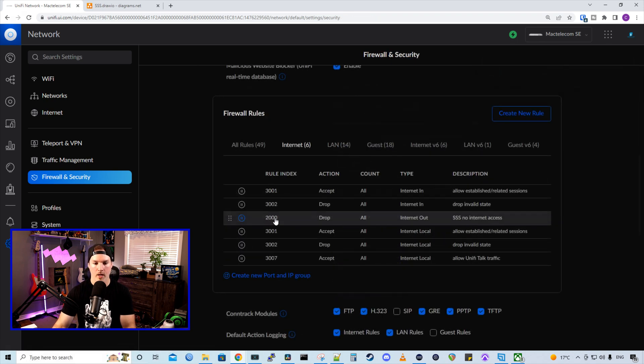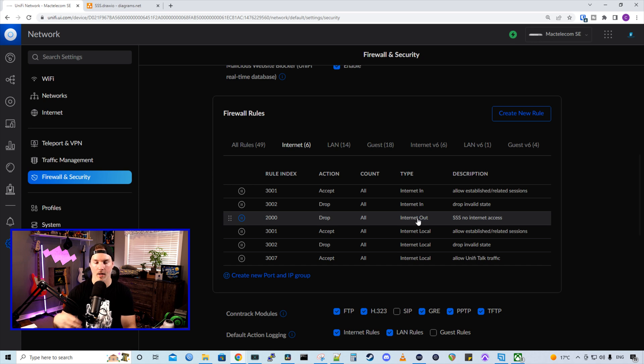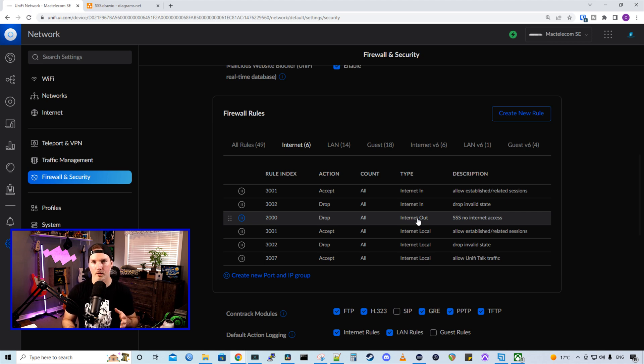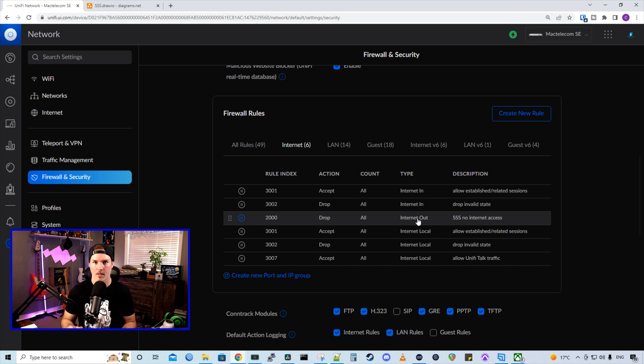So now we can see rule 2000 has been created and it won't allow internet out. So anything that's connected to this network won't have internet access. So if we need to download firmware updates for this camera, we need to download it to one of our computers and then push it to our cameras.